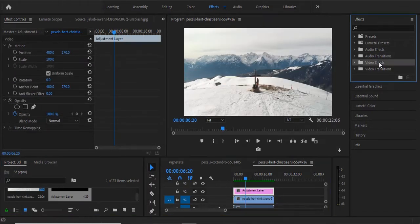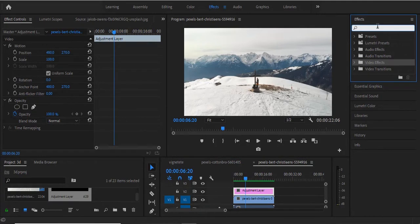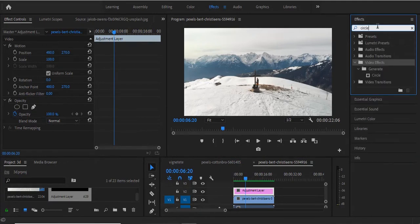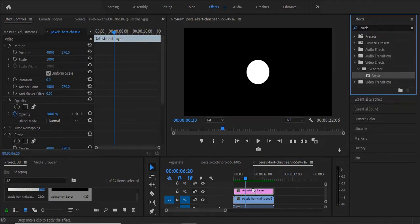Next you want to go over to your effects panel and search for the circle effect, and drag the circle effect onto your adjustment layer.